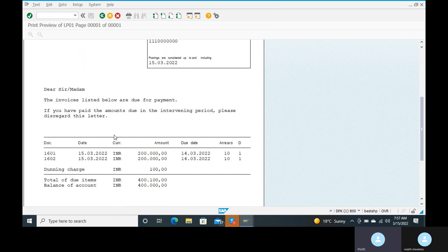This is the first dunning level. The balance of the total account is 4 lakhs and the total item due is 4 lakhs and 100 rupees. Is that clear, Ranjit? Yes, it is clear.